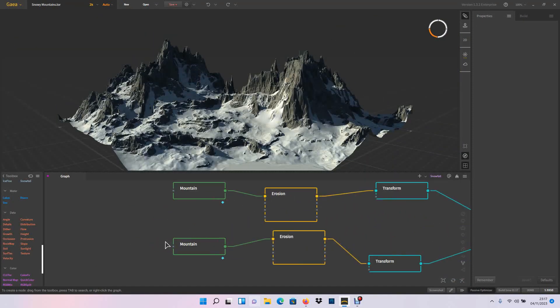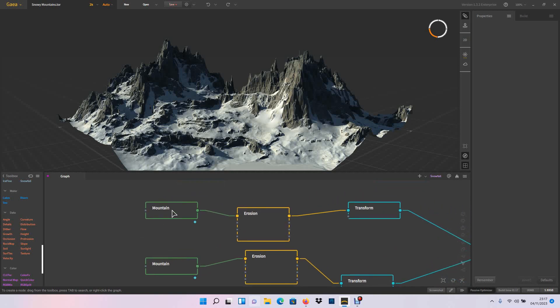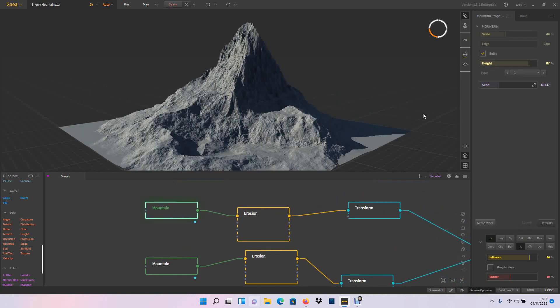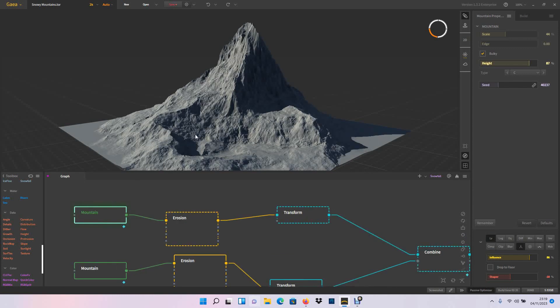So I did basically a mountain, two mountains, and play with the scale and the seed, of course, and then I used bulky. You can, down below, play with the levels to get more interesting results and more detail in this mountain.